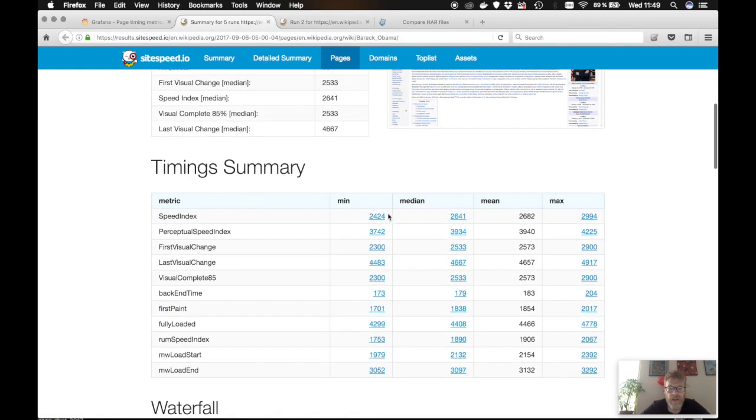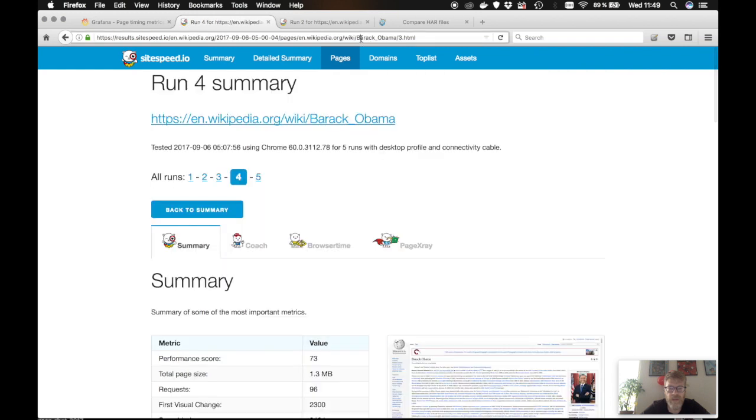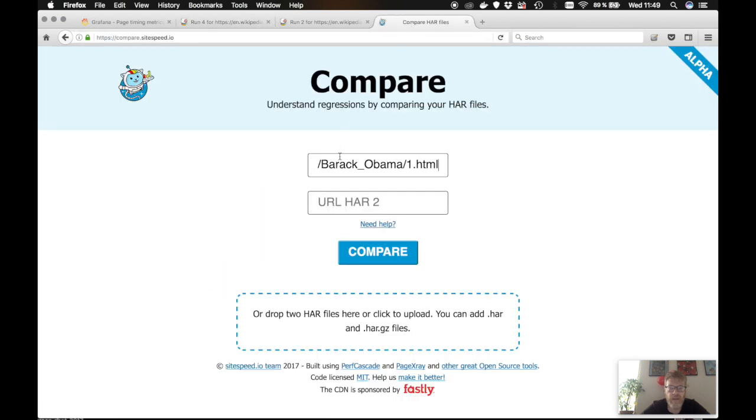You go to here and you add as the first URL. And then you do the same here. Go to that run and you go back, click here and click compare.